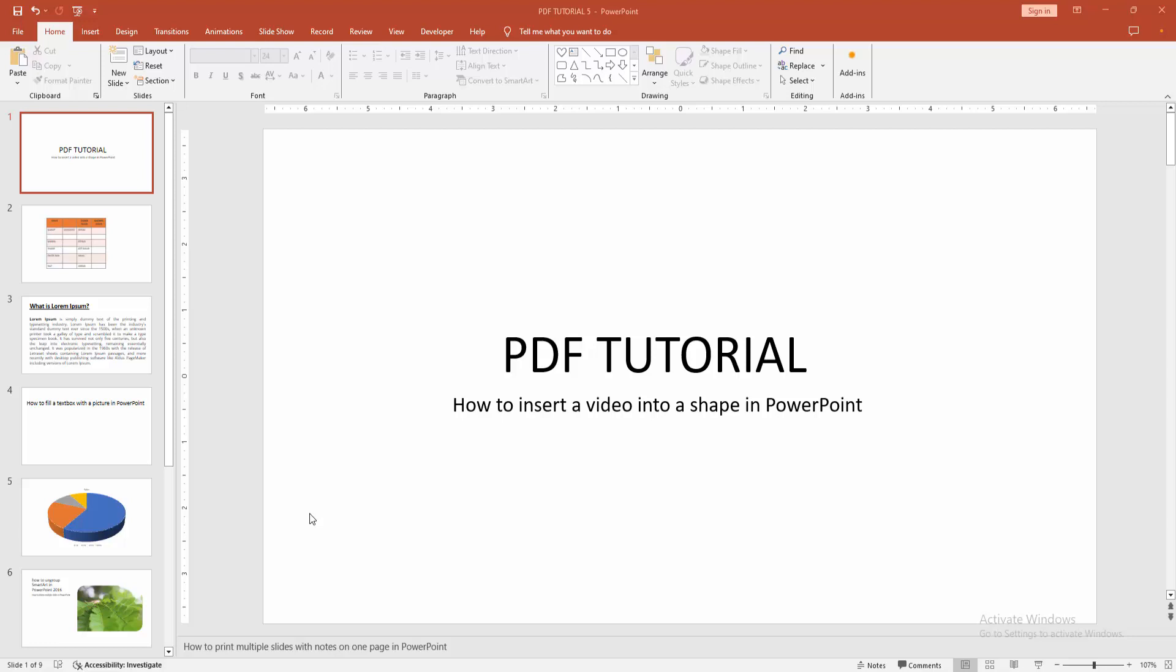Assalamualaikum, hello friends, how are you? Welcome back to another video. In this video, I'm going to show you how to insert a video into a shape in PowerPoint. Let's get started.